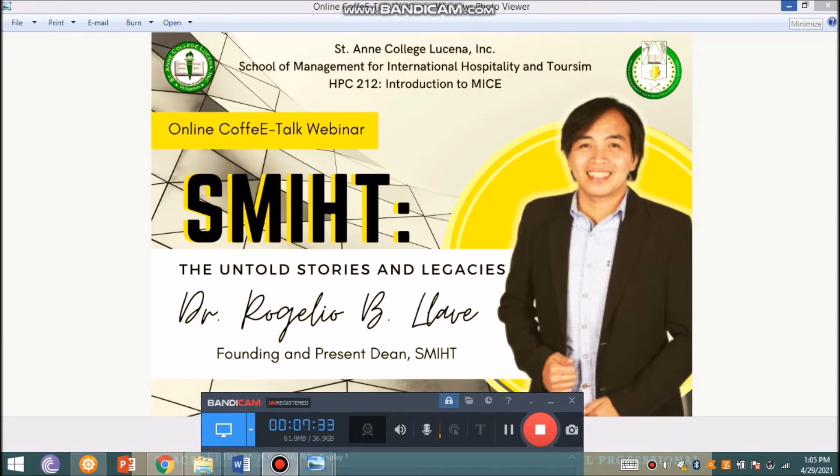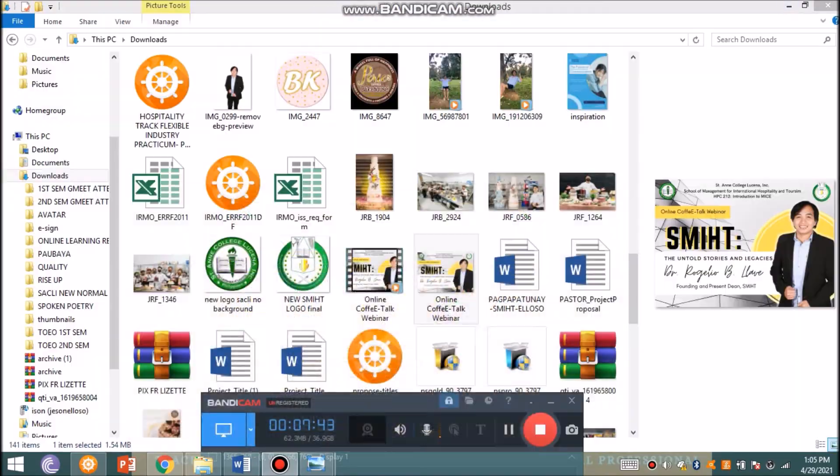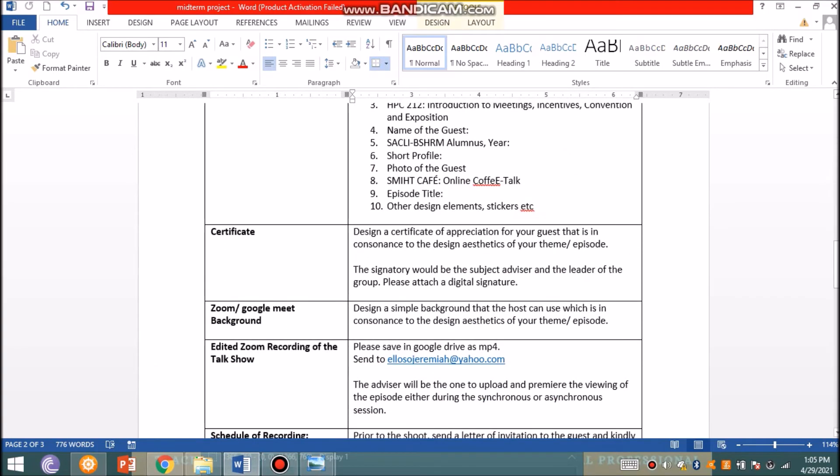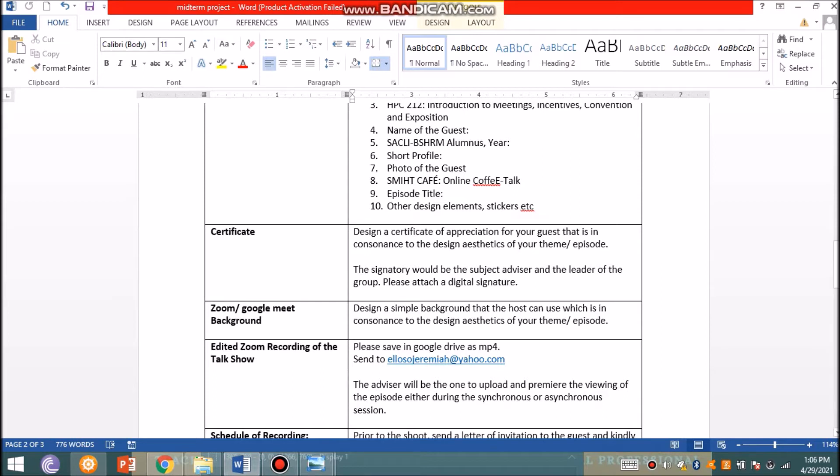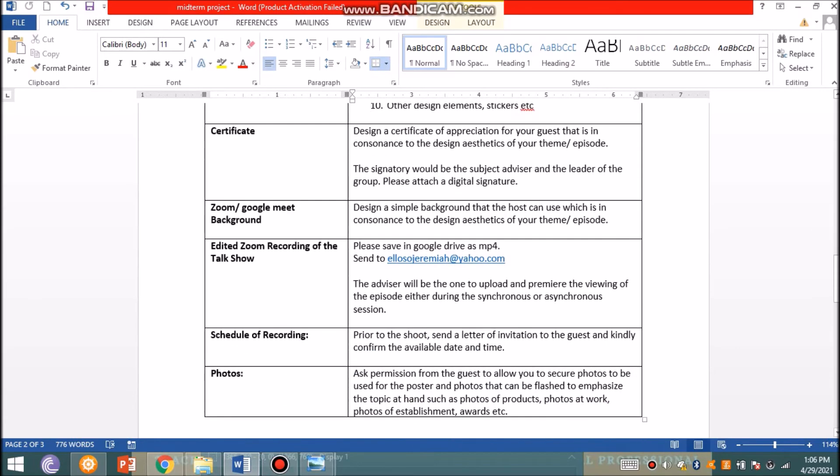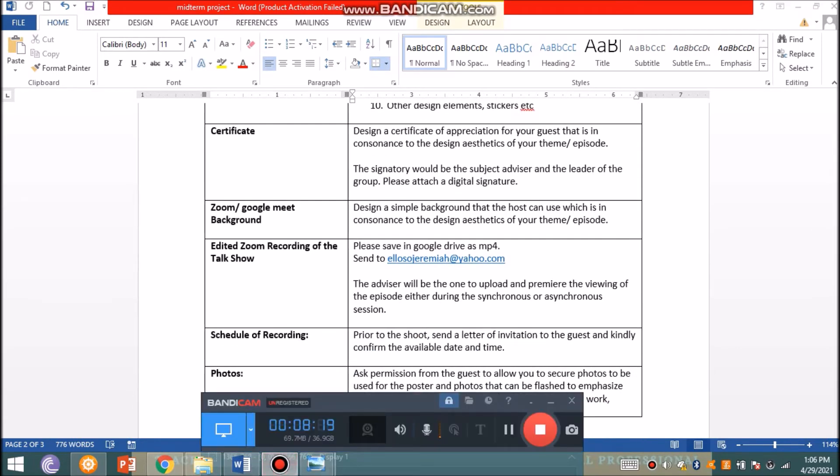You're also to prepare a certificate. Although I'll be the one to compose the text to avoid grammatical errors, you just have to design a certificate based on your aesthetics anchored on the theme of the webinar. I'll be sending you my e-signature and the e-signature of the leader must be on the certificate, which you are to give as a sign of appreciation to your guest.